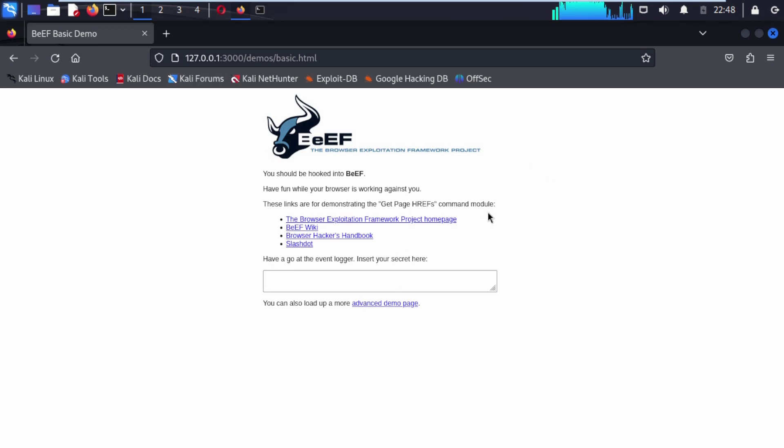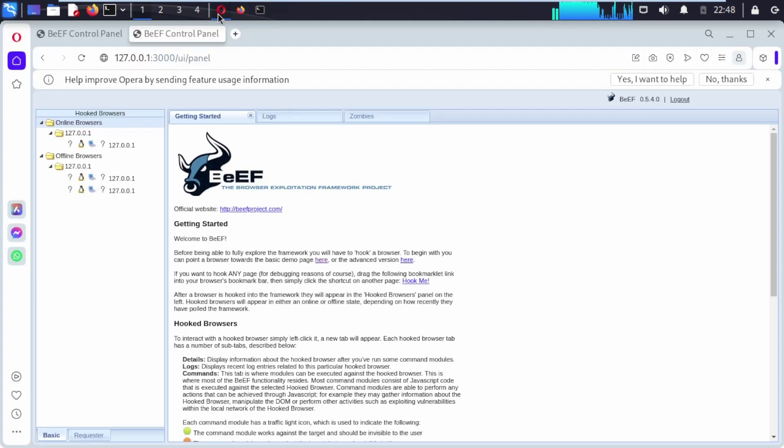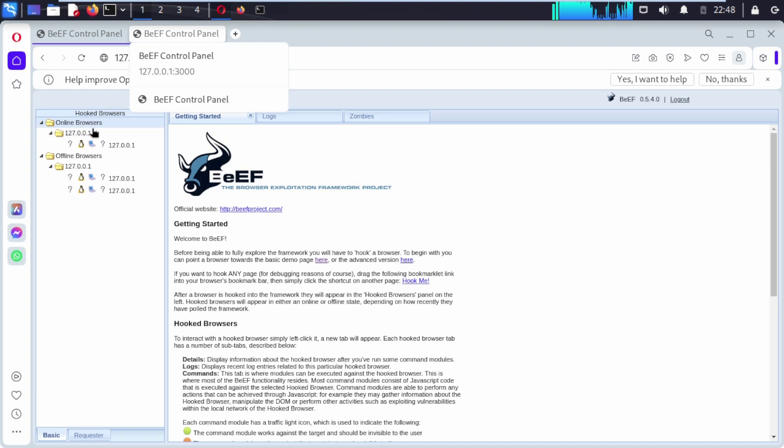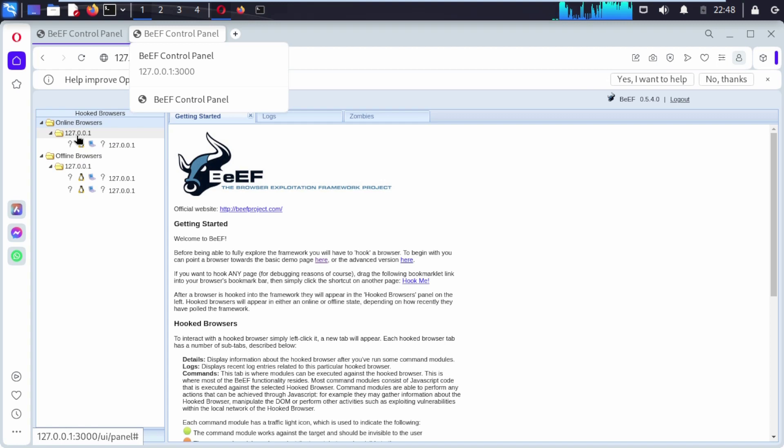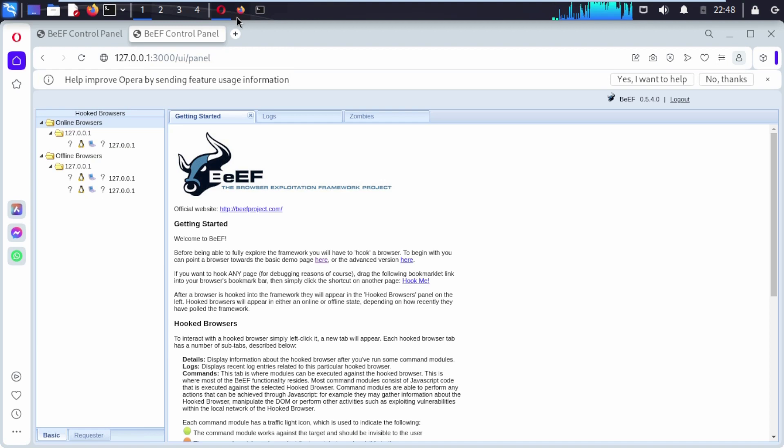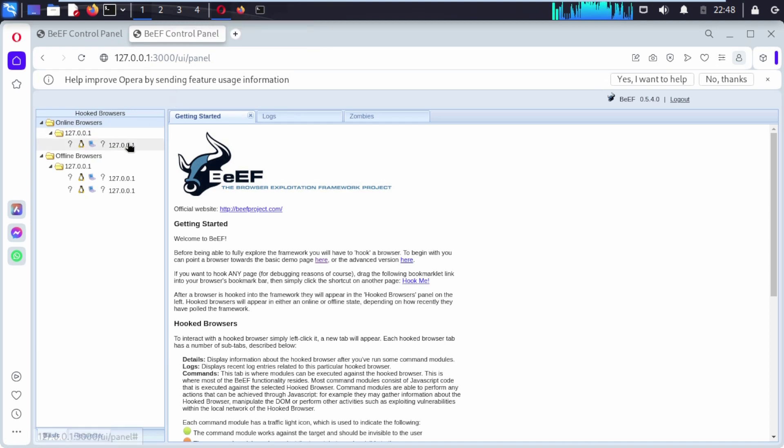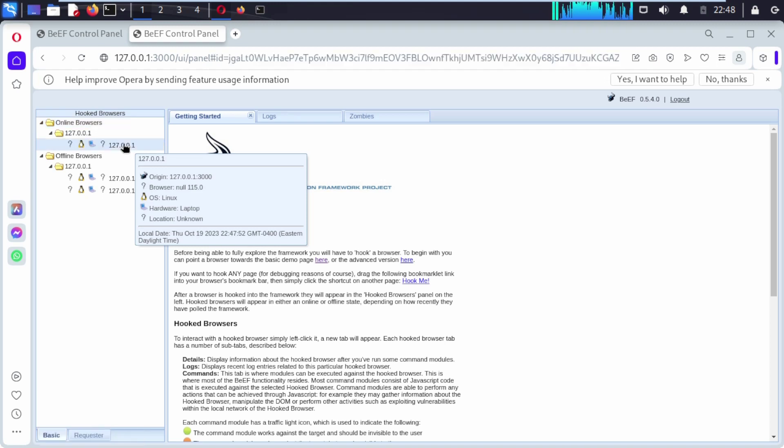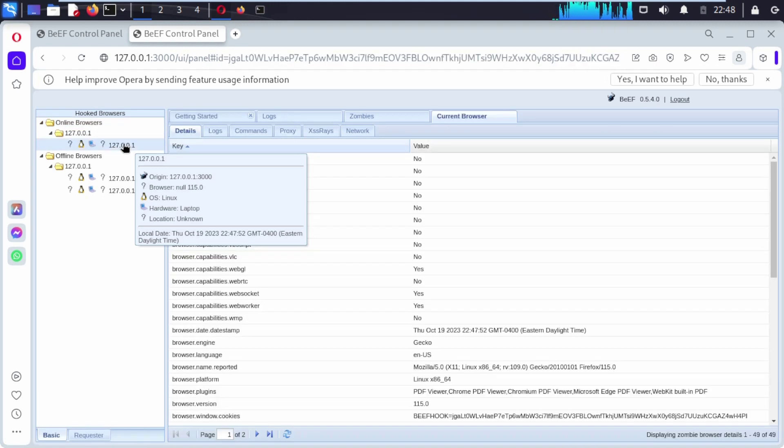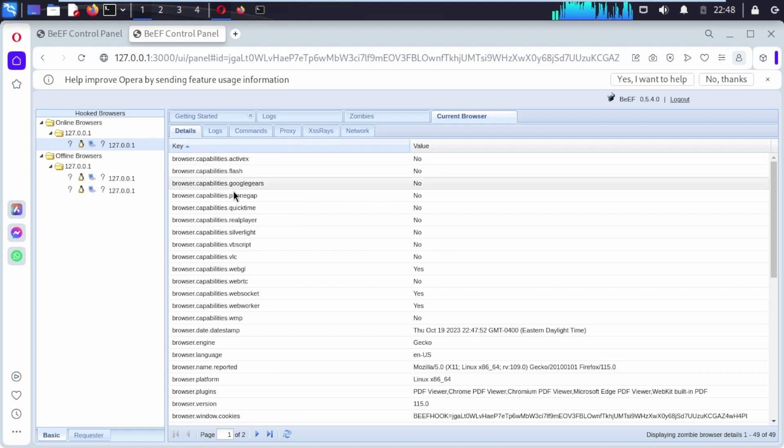Here, hope you understand this. We are exploring BeEF from LAN, which stands for local area network. Now you can go back to our BeEF control panel. Under online browser you can see it comes with this local IP. This local address comes with the Mozilla Firefox that we opened. Hope you understand. Now if I click on it.